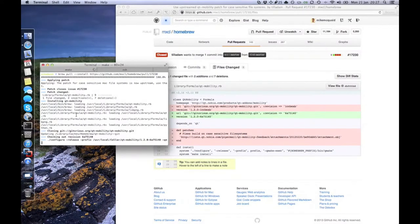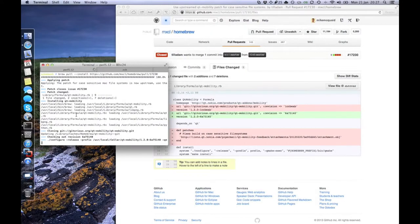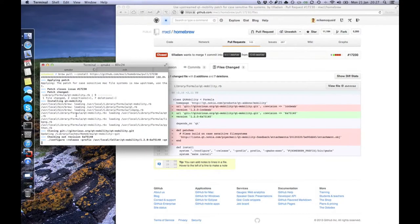We provide binary packages for some formulae, which are known as bottles. To build them, I need to do what I just did, but across a virtual machine for each platform we support, currently Mountain Lion, Lion and Snow Leopard, and upload these packages.